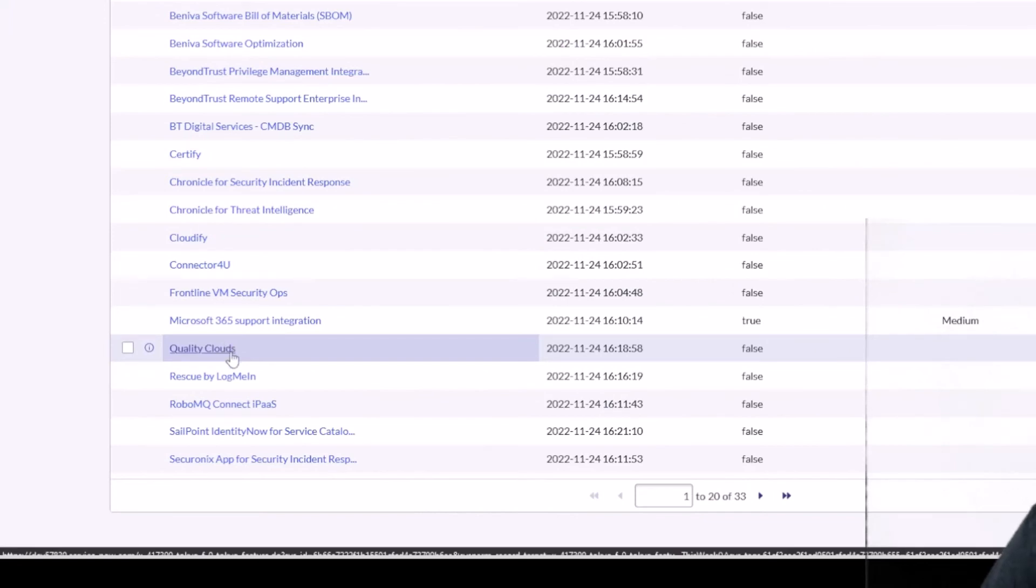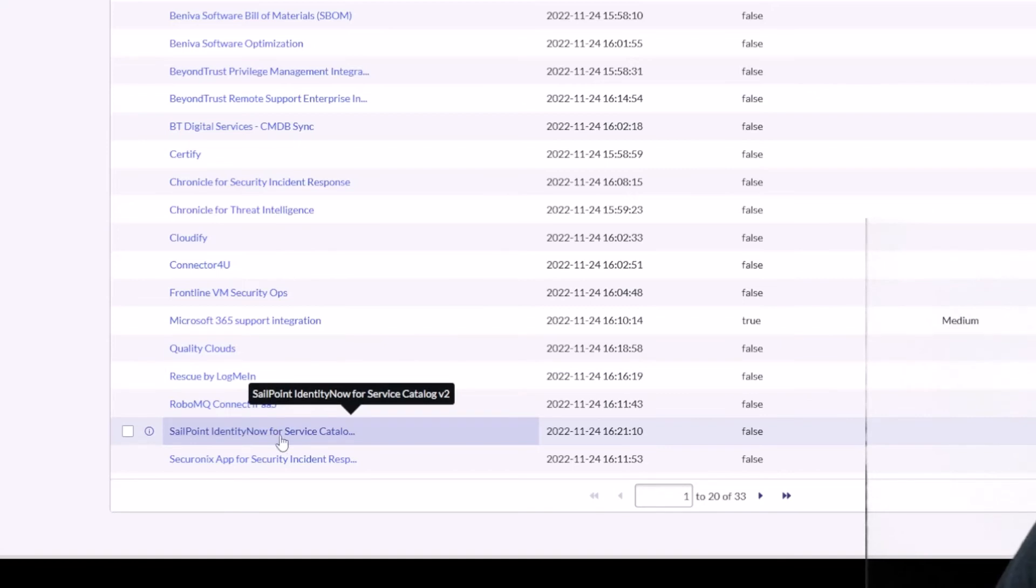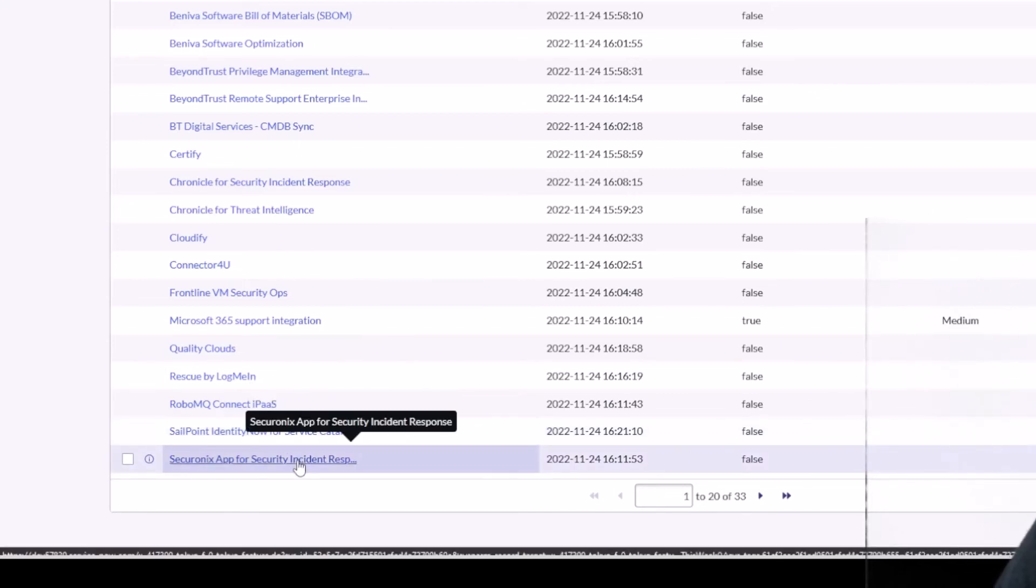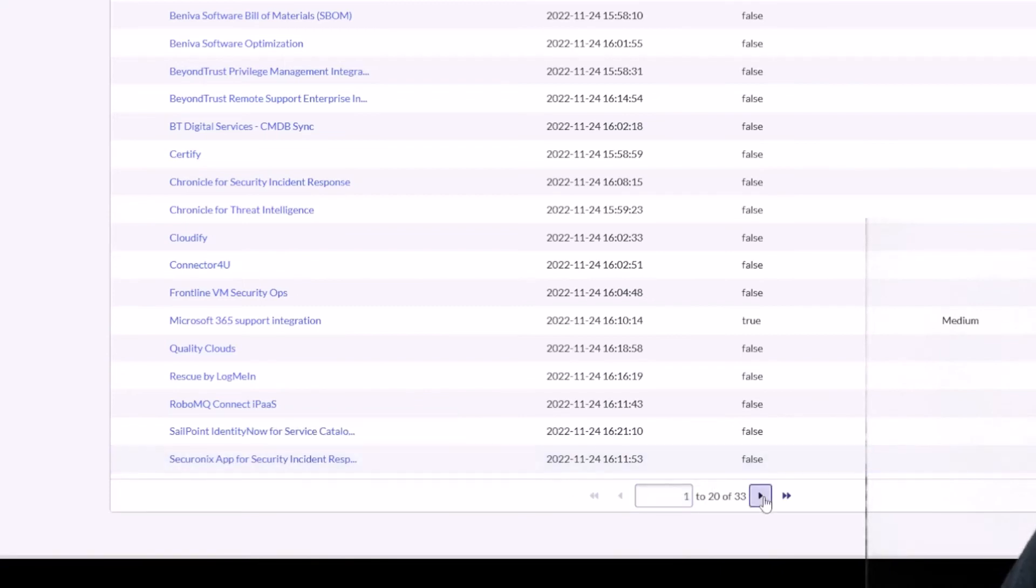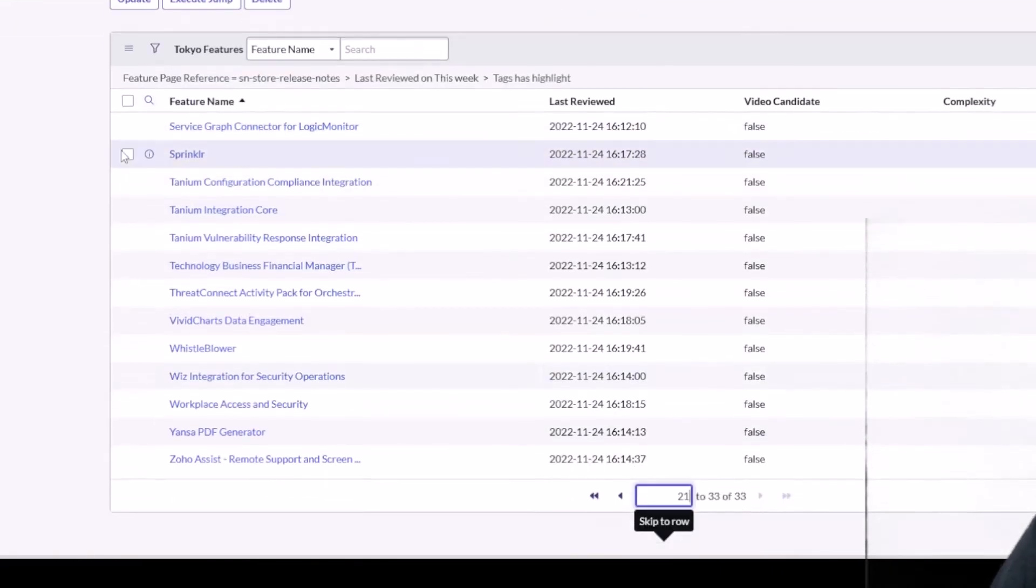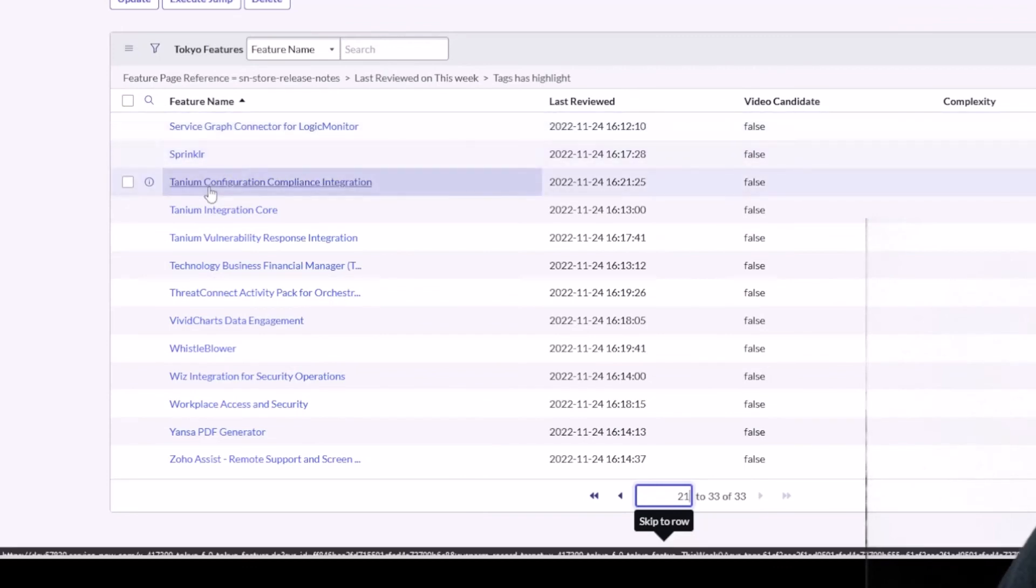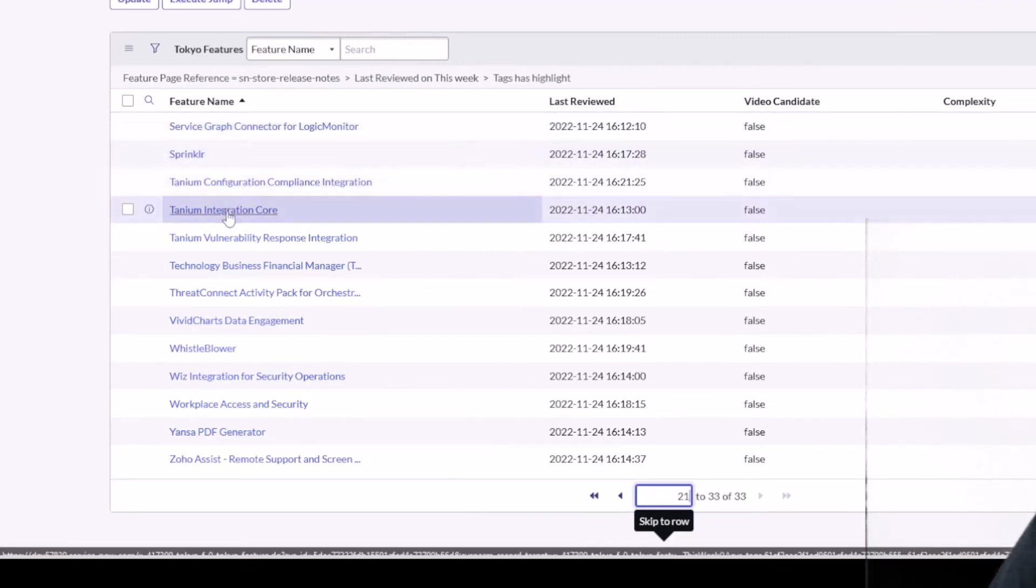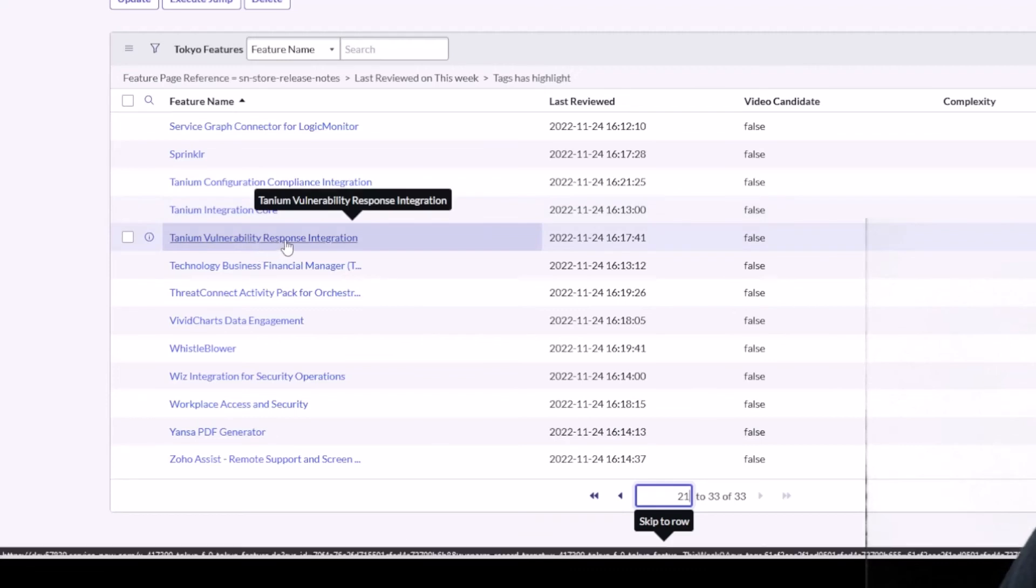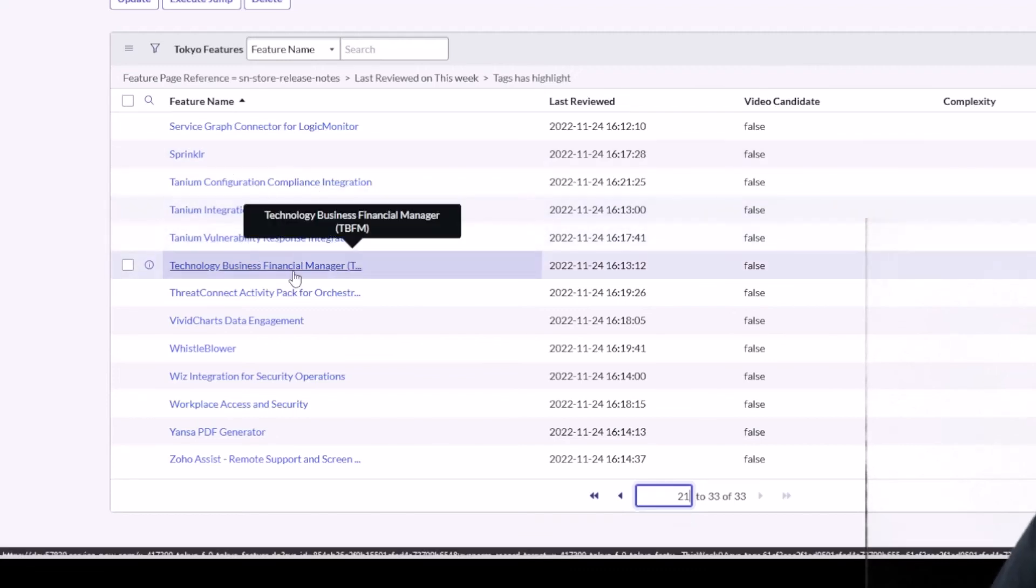Resuming our updates here: Quality Clouds, Rescue by LogMeIn, RoboMQ Connect, SailPoint Identity Now for Service Catalog V2, SecureOnyx App for Security Incident Response. Let's go to the second page here. Service Graph Connector for LogicMonitor.